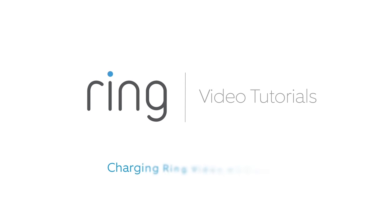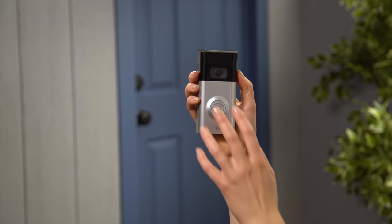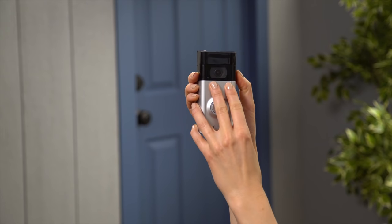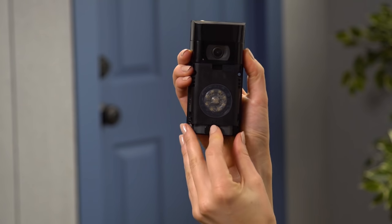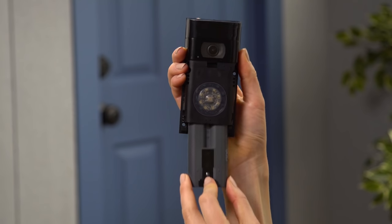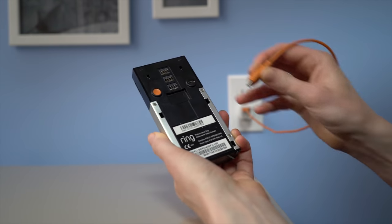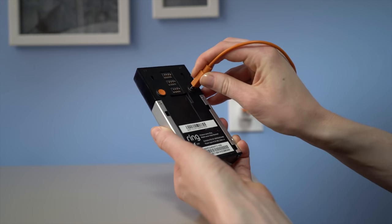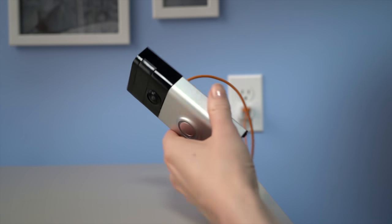This video will show you how to remove and charge the battery of your Ring Video Doorbell 2. If your Ring Doorbell doesn't feature a removable battery, watch our other video on charging Ring Video Doorbell.